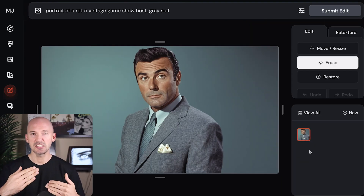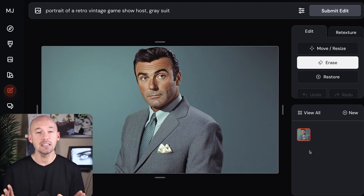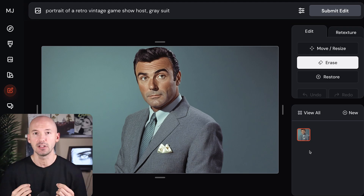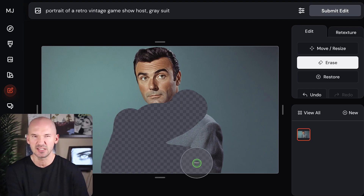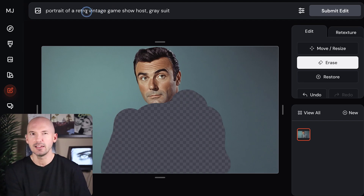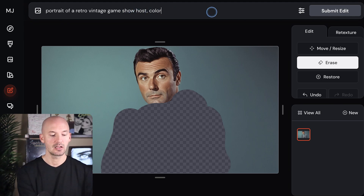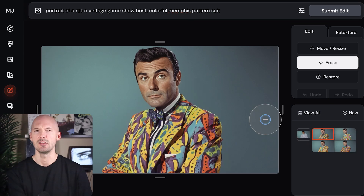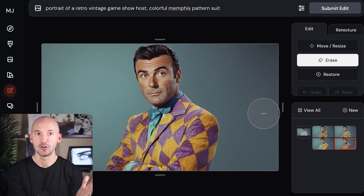I just want to be clear that that whole process might change in the future — they might move some of these buttons around a little. Either way, we want to get into the editor and then open it in the full editor. We saw what it looked like when we put the sweater on a dog, but this whole process works really well with all kinds of clothing. All we would have to do is erase his suit and then type something else in the prompt. We can keep the prompt similar — portrait of a retro vintage game show host — but instead of gray suit, let's go with colorful Memphis pattern suit. Look at these — that's so cool. I actually love that so much.